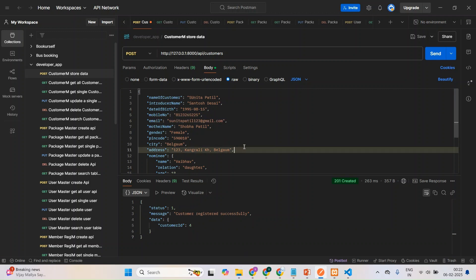So earlier, whatever error I was getting, that is a validation error guys, because already I have added this. Already one email ID was there. Suppose if you added one more email, it will not take because I have given one condition: email ID should be unique.